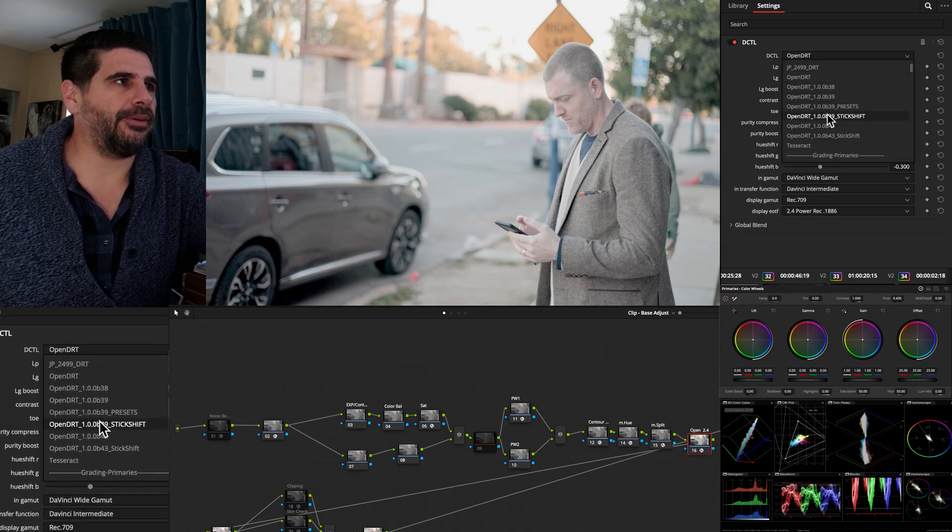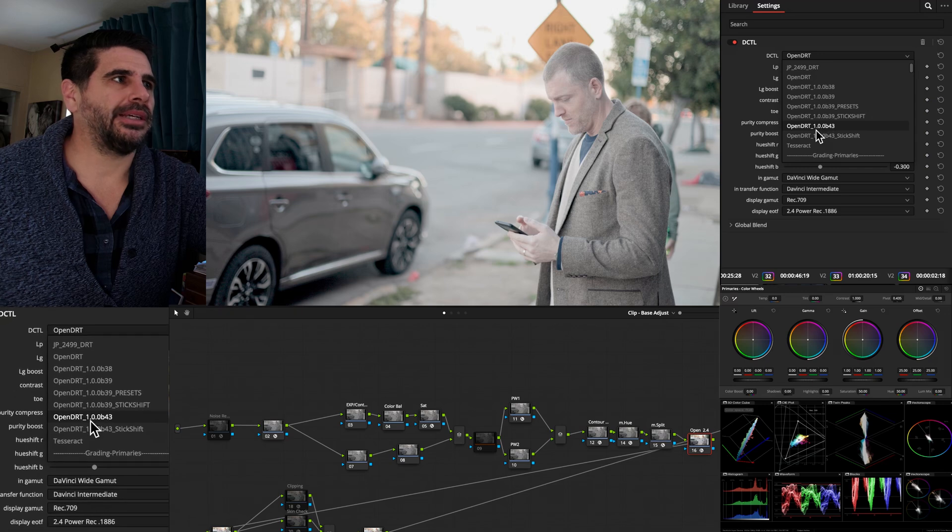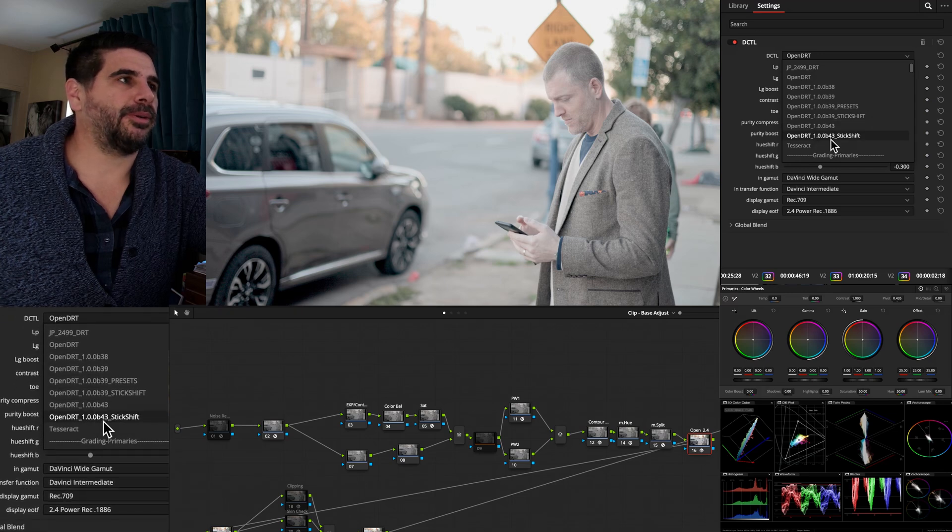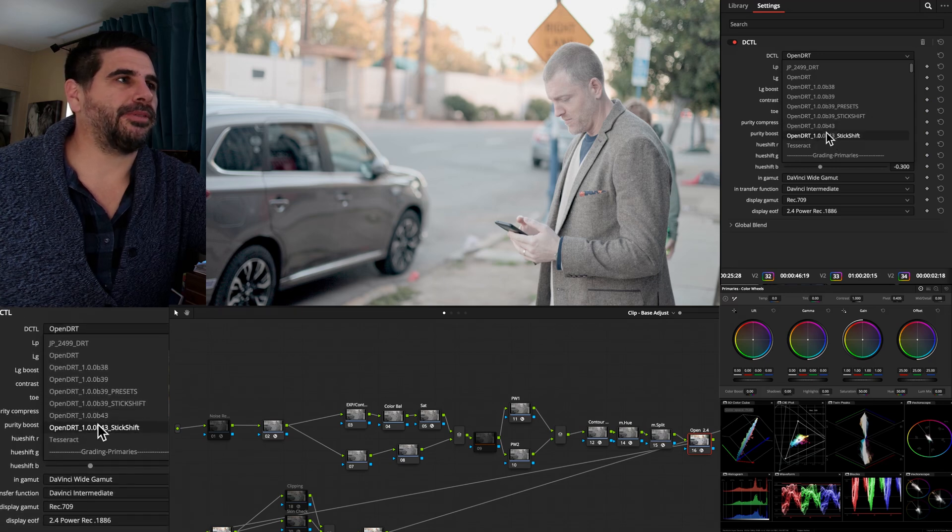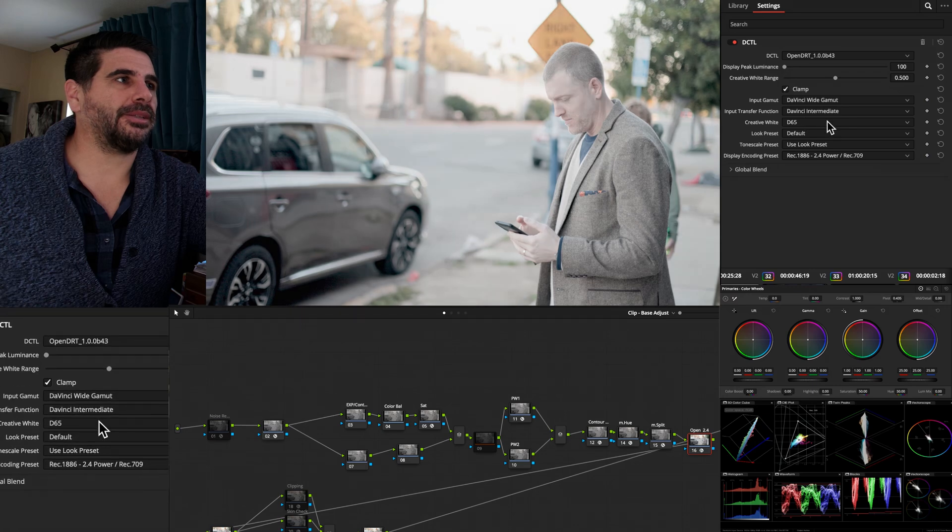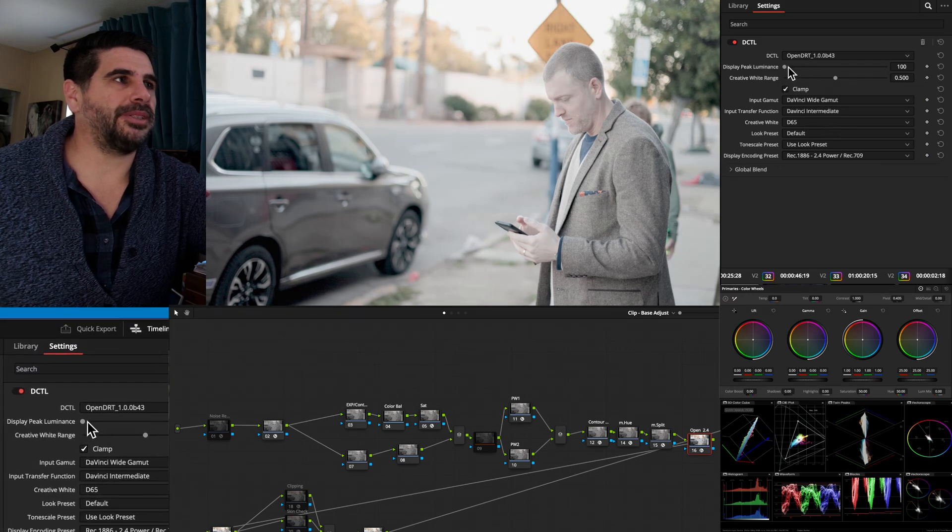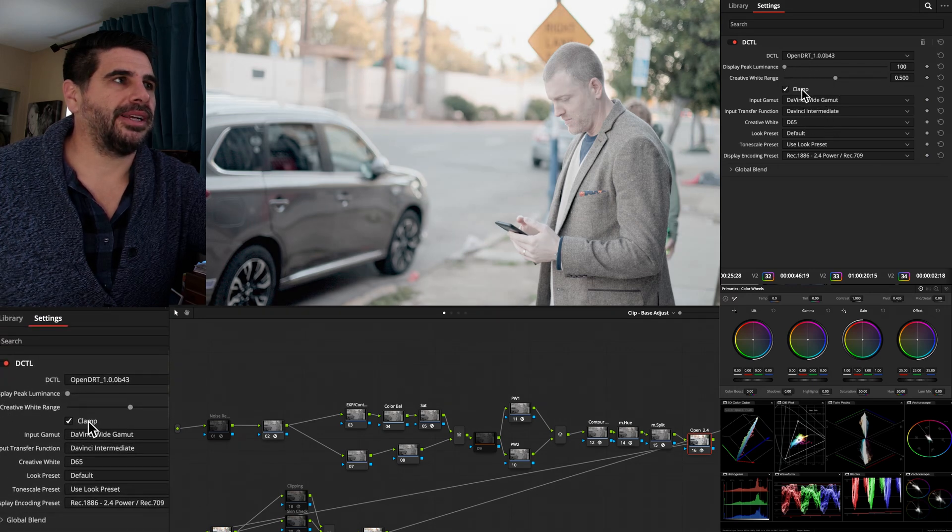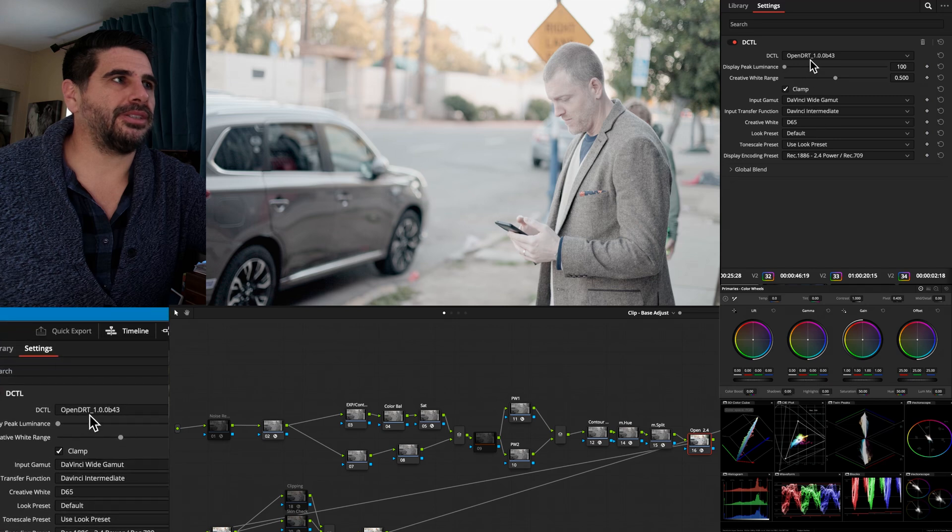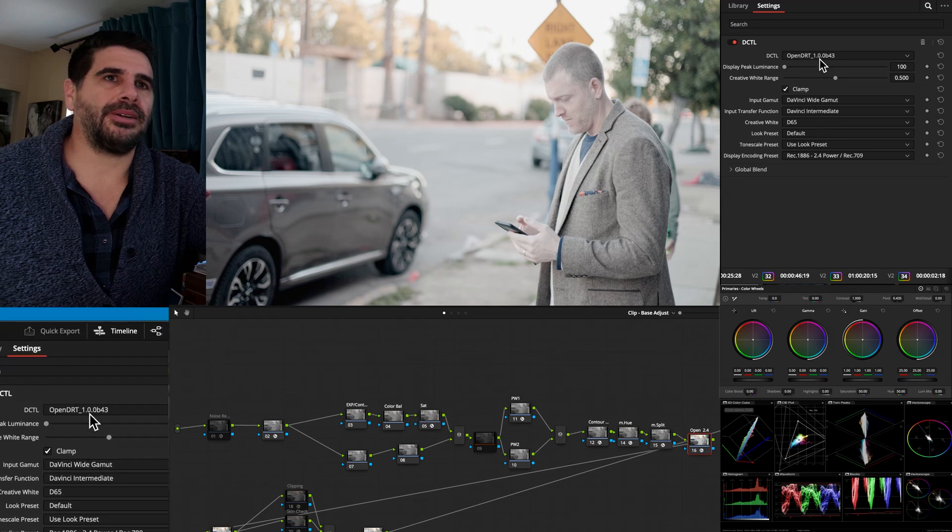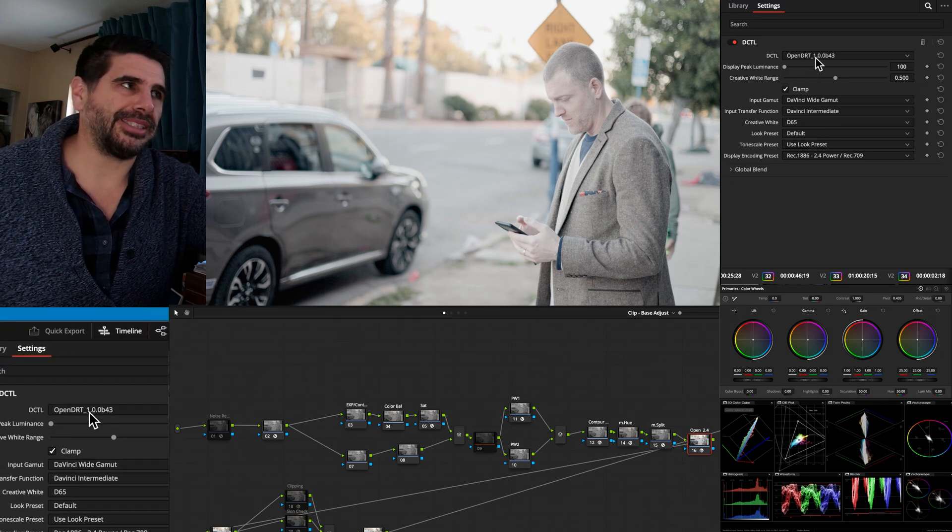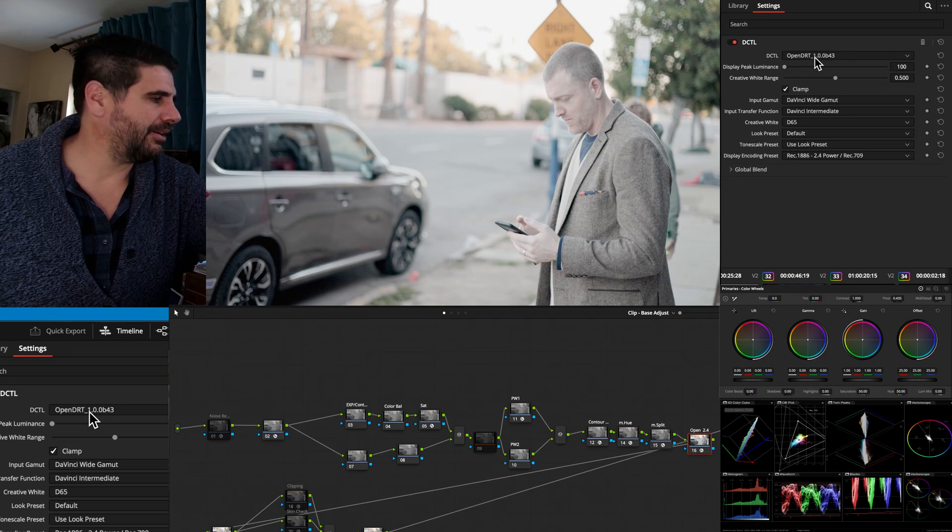And now we have beta versions that are getting close. We're up to beta version number three. And there's going to be some differences to how OpenDRT works. This is just the regular manual or regular automatic version.